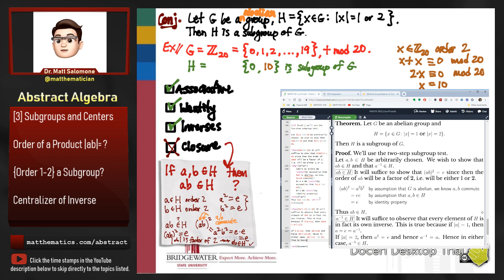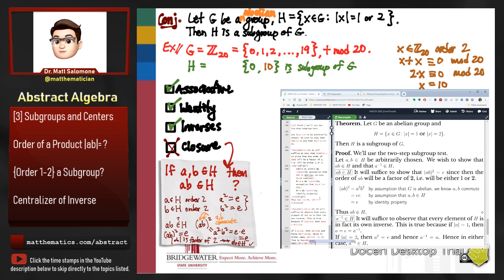For the inverse property: it will suffice to observe that every element of H is its own inverse. If the order of A is 1, then A equals the identity, whose inverse is itself. If the order of A is 2, then A squared equals the identity, which means A inverse equals A. In either case, A inverse belongs to H because A belonged to H in the first place. Thus by the two-step subgroup test, H is a subgroup of G.